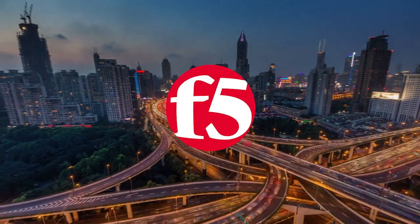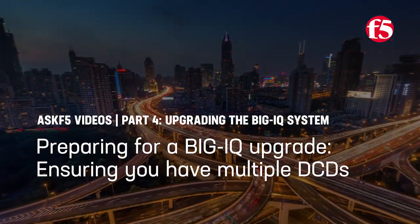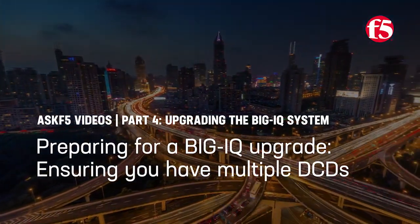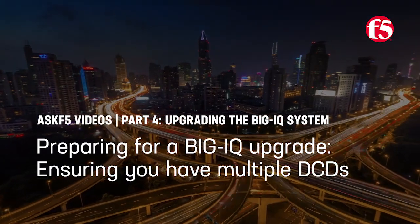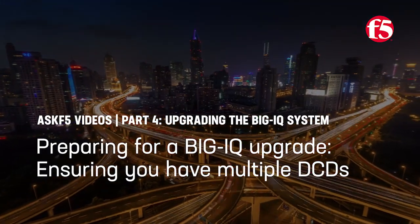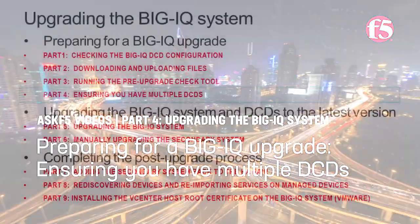Hello everyone, today Ask F5 shows you how to check and see if you have multiple data collection devices or DCDs before you upgrade your BigIQ system.